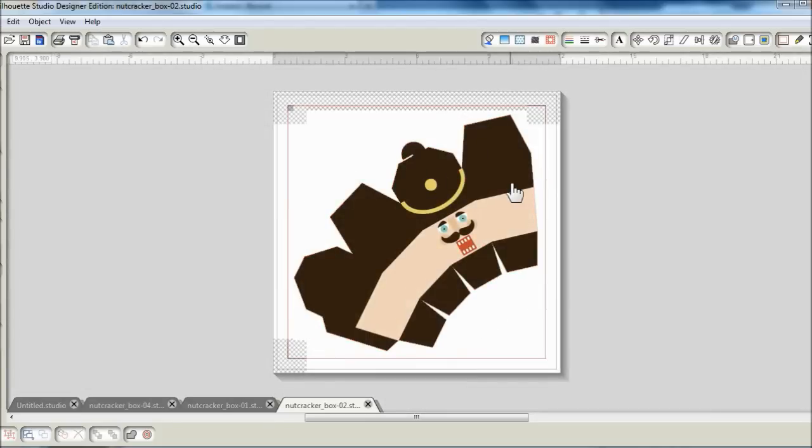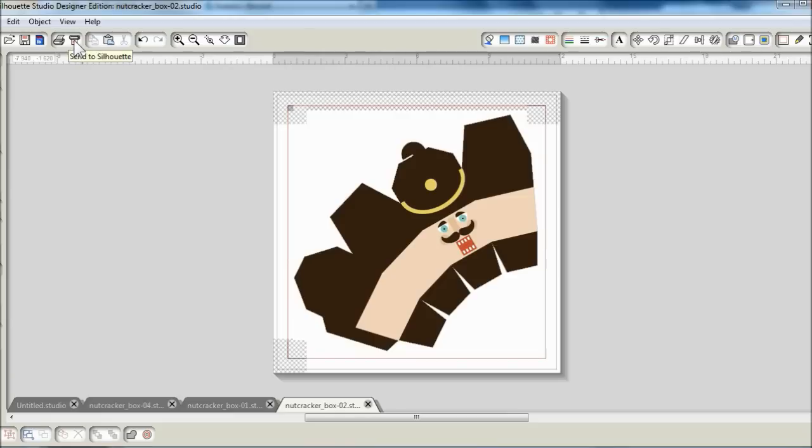All right, so basically that's it. It is ready for print and cut. Just click on this silhouette icon on the top here and follow the instructions to print and to cut the image out.